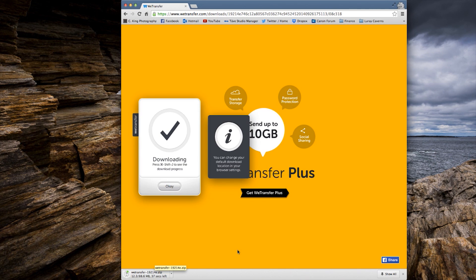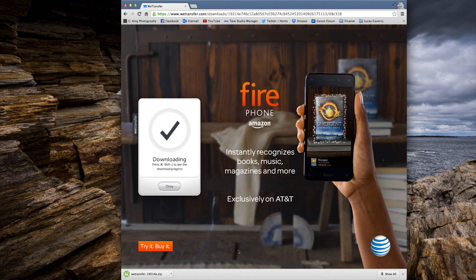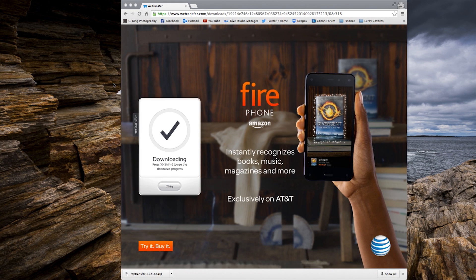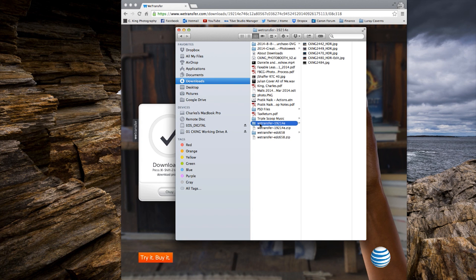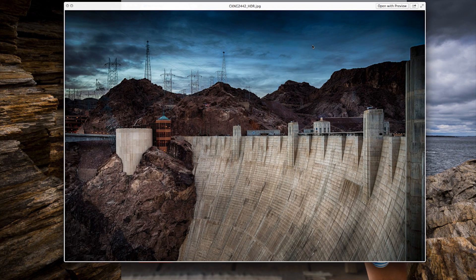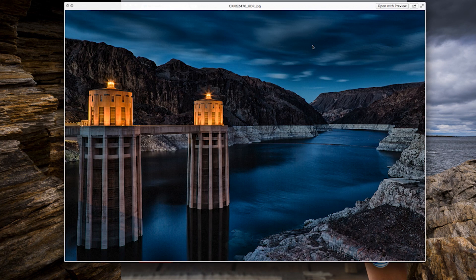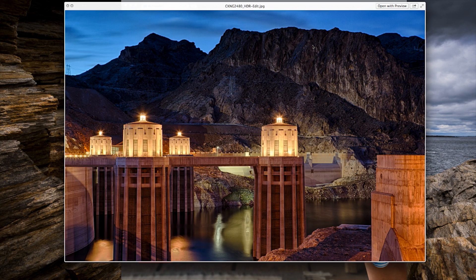It is literally that simple. Once this download finishes I'll open it up and show you exactly how we just did a complete round trip — me sending it and receiving it the same way a client would. The download is complete. I'm going to double-click on this and it opens up in my download folder as this folder. It just unzipped because it is a zipped file. And right there are all five of my images without any quality loss whatsoever.